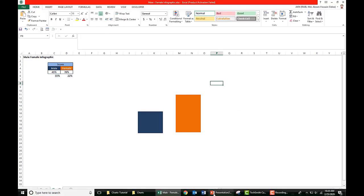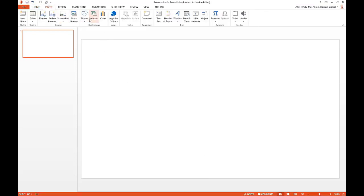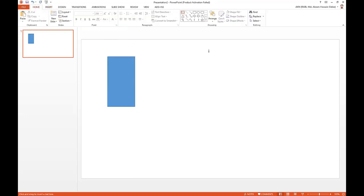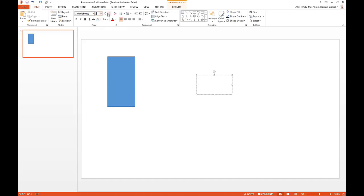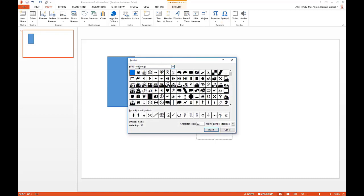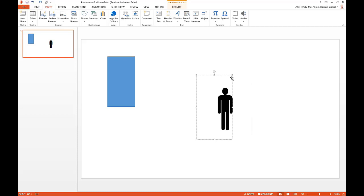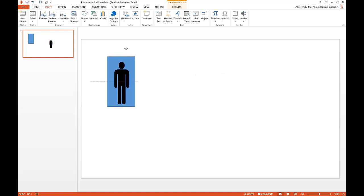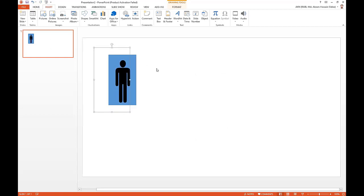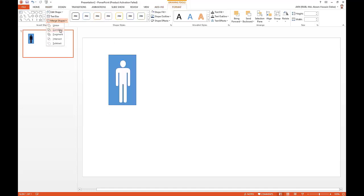Now we need the male and female shapes. Go to PowerPoint, go to Insert, take a rectangle shape, then take a text box and set the font to 200. Go to Insert again, then Symbol, set font to Wingdings, and take the male shape. Press Ctrl+A to select both the rectangle and the text box, go to Format, then Merge Shapes, and choose Combine.